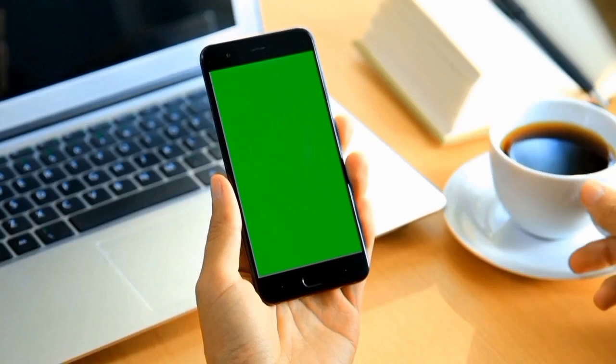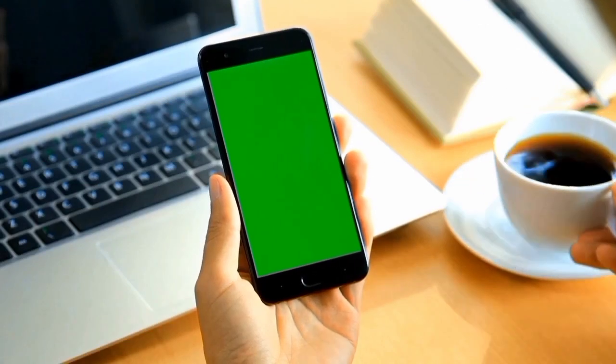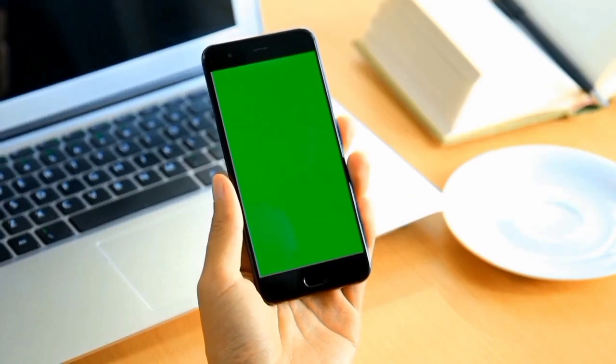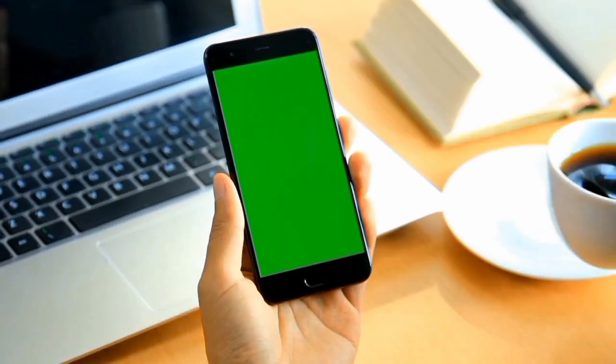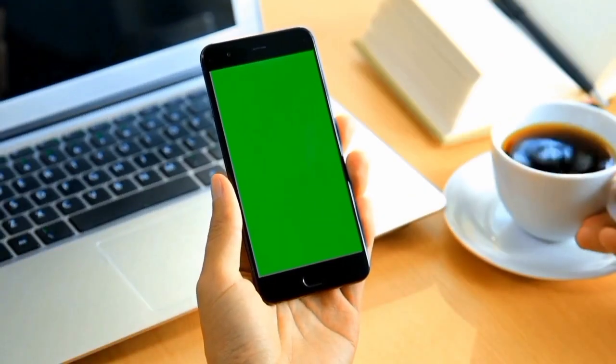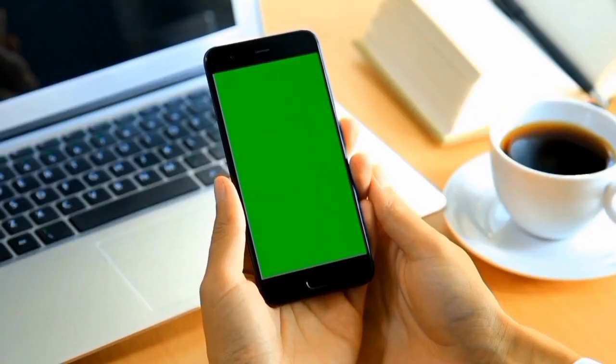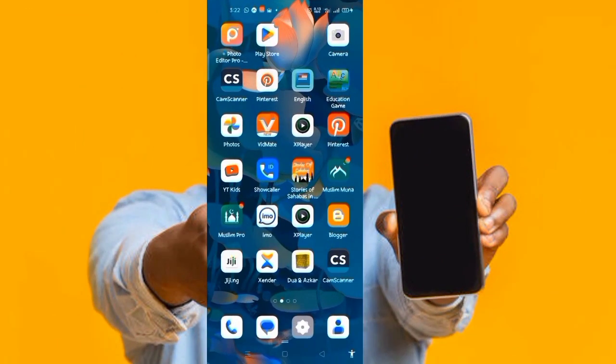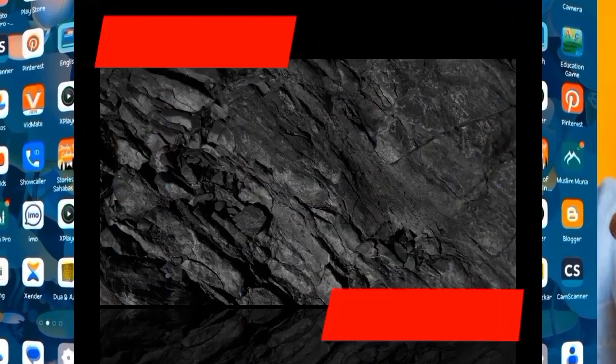Now let's dive into the screen of my phone, where I will show you the basics of Canva you need to know so that you begin the journey of designing graphics like a pro, even though you are a beginner. Come on, let's go — here is the screen of my phone.